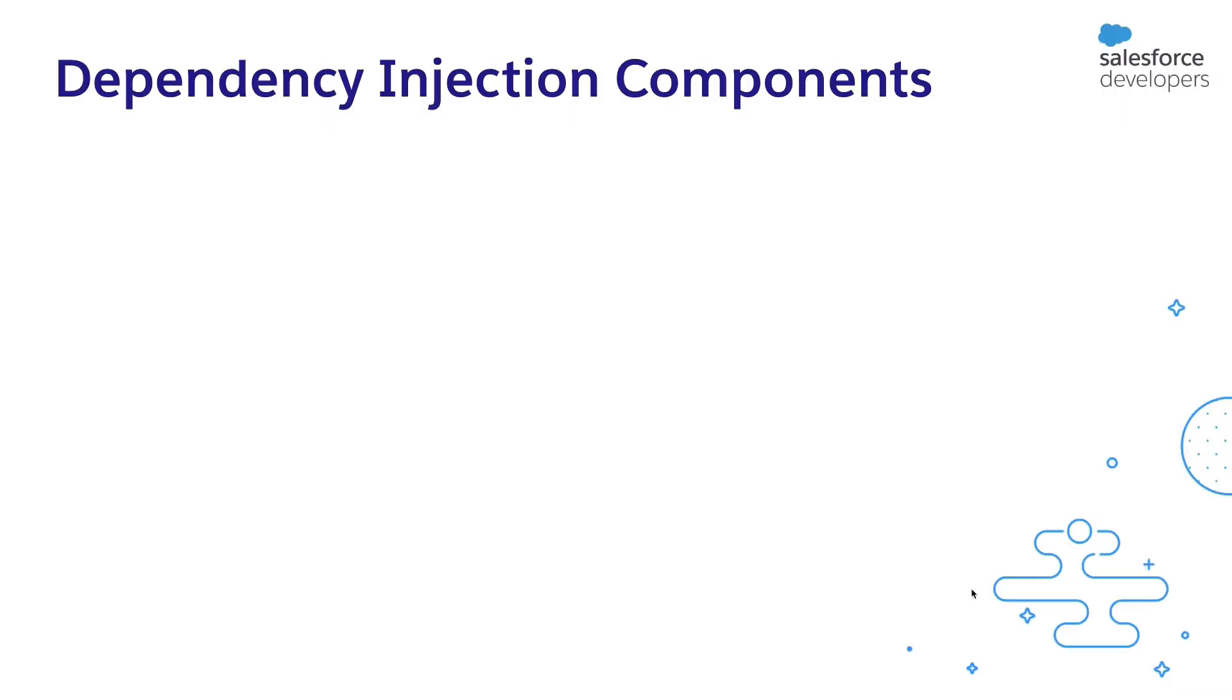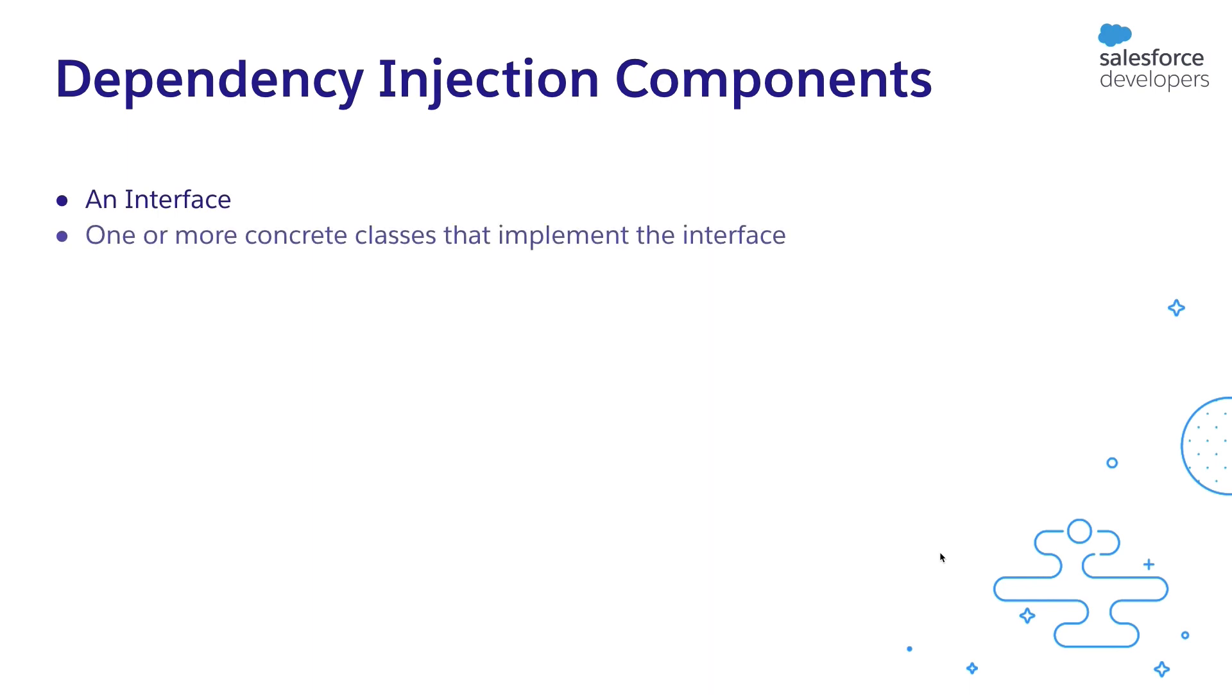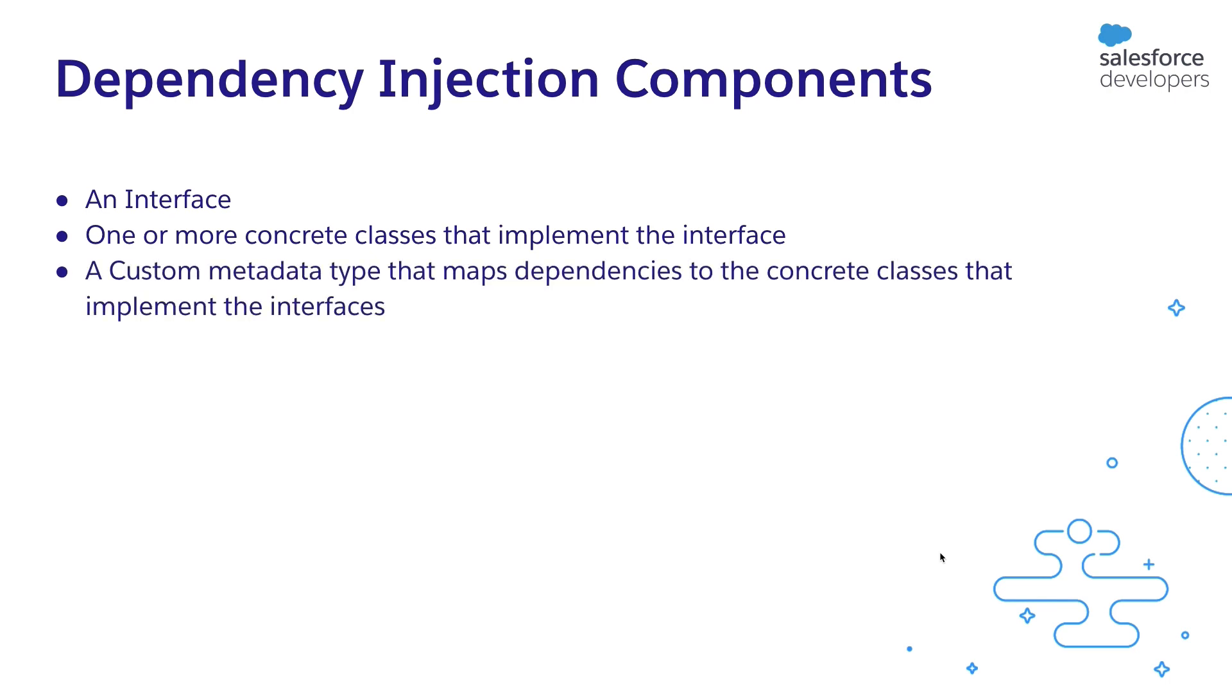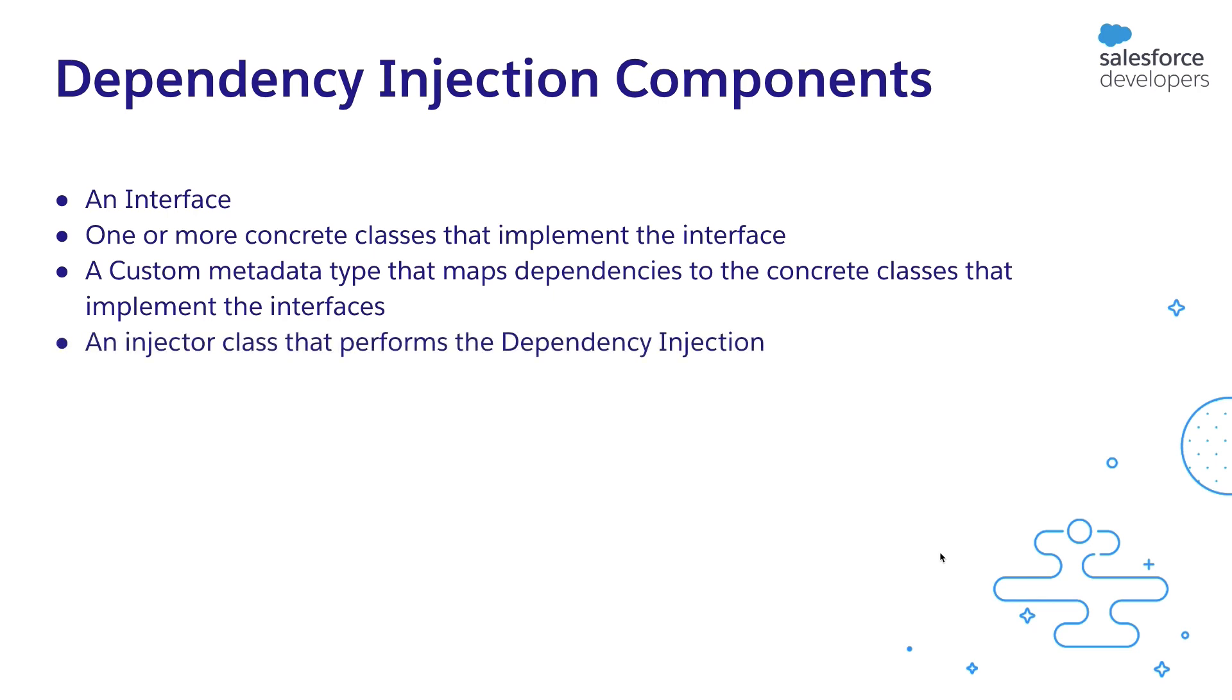Now let's summarize what are the components of dependency injection in Salesforce. First, we need an interface. Next, we need one or more concrete classes that implement these interfaces. And then a custom metadata type that maps dependencies to its concrete classes. And finally, we need an injector class that performs the dependency injection.